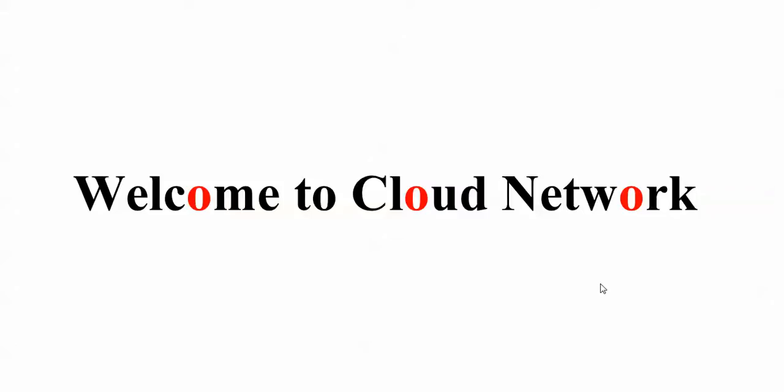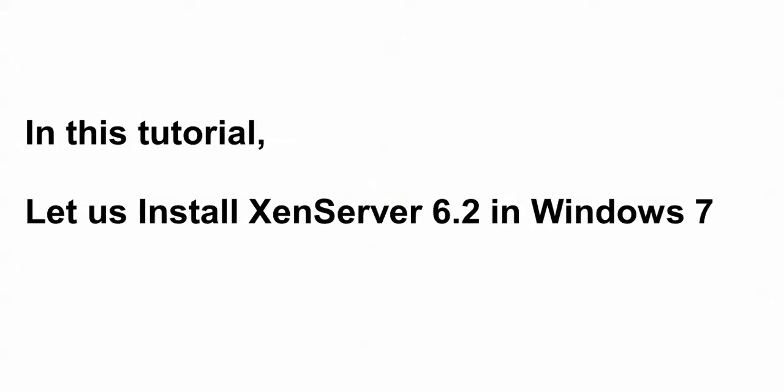Welcome to Locklock Network. In this tutorial, I will show you how to install XenServer latest version 6.0 on your Windows 7.